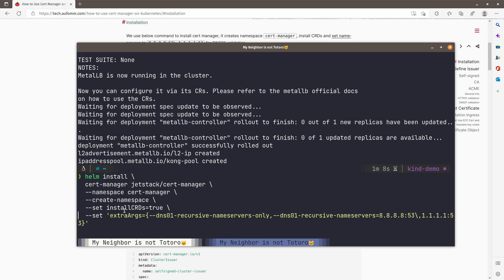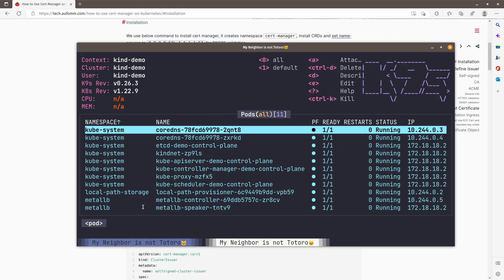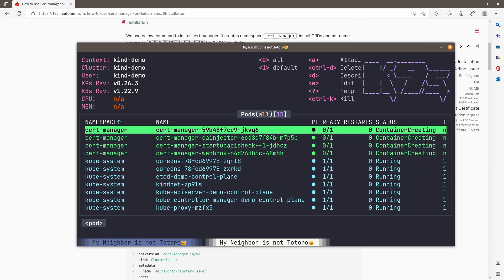There are some extra arguments here. It's for DNS 01 validation. If you don't use those validations, you don't need to have these settings. So let's continue. We will wait for it to complete.